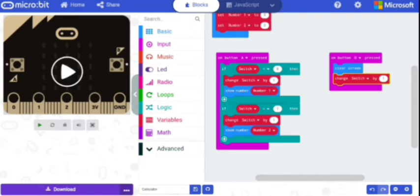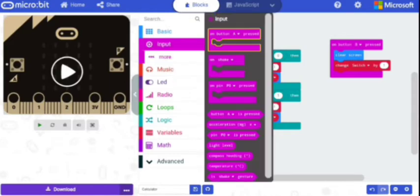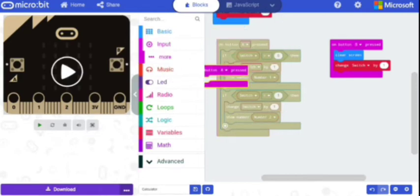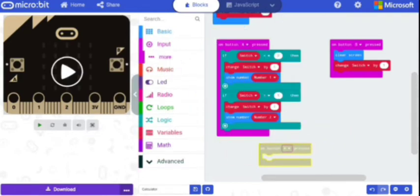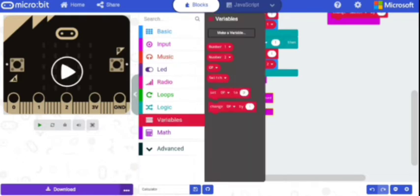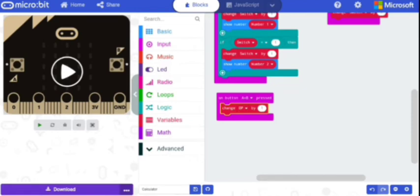Now we'll define the operations. Go to Input and select 'on button A pressed', then change it to A plus B. Now we'll define a new variable called op. From Variables, select 'change op by one', so that each time we press A plus B we get a new operand.